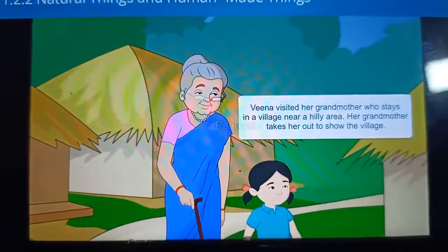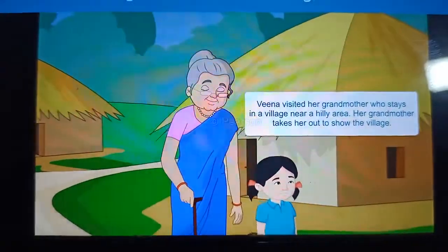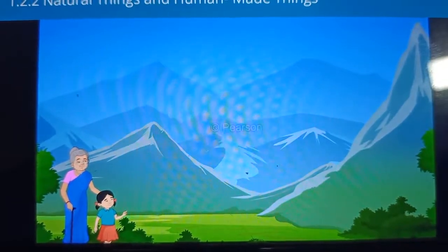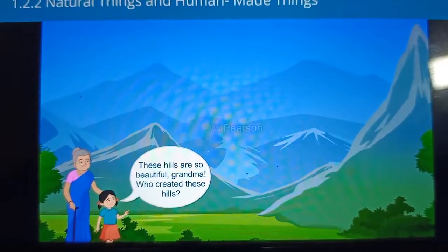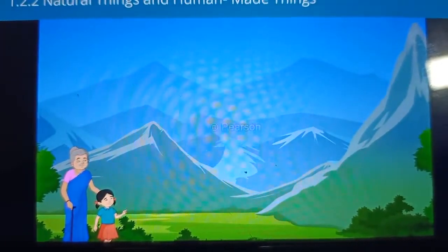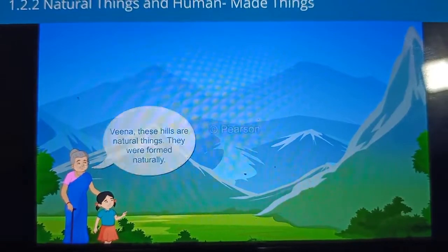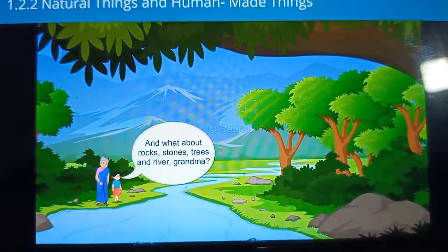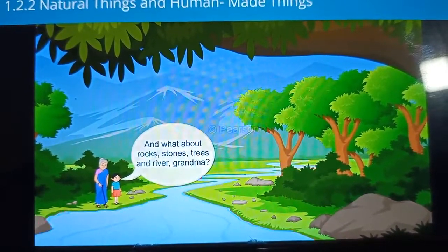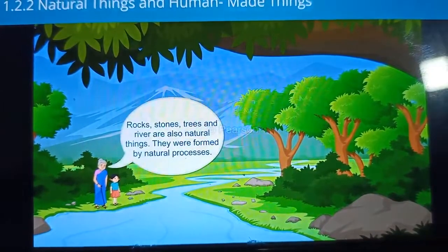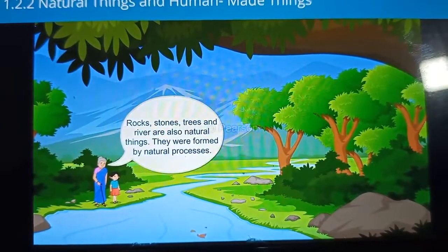Veena visited her grandmother who stays in a village near a hilly area. Her grandmother takes her out to show the village. At first they saw the hills. Veena says, 'These hills are so beautiful grandma. Who created these hills?' Her grandmother says, 'Veena, these hills are natural things. They were formed naturally.' Veena asks, 'And what about rocks, stones, trees and river, grandma?' Her grandmother says, 'Rocks, stones, trees and river are also natural things. They were formed by natural processes.'